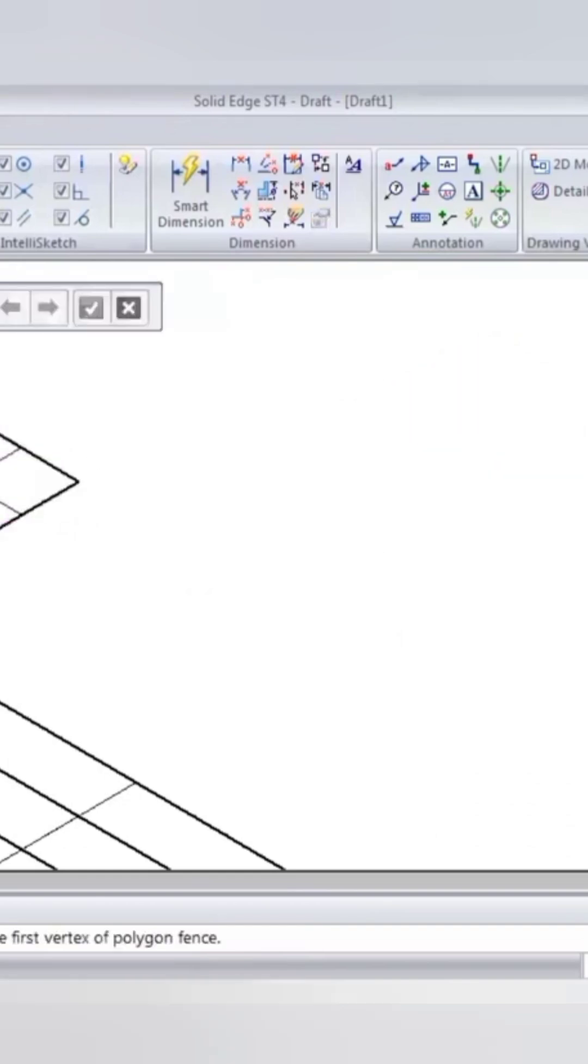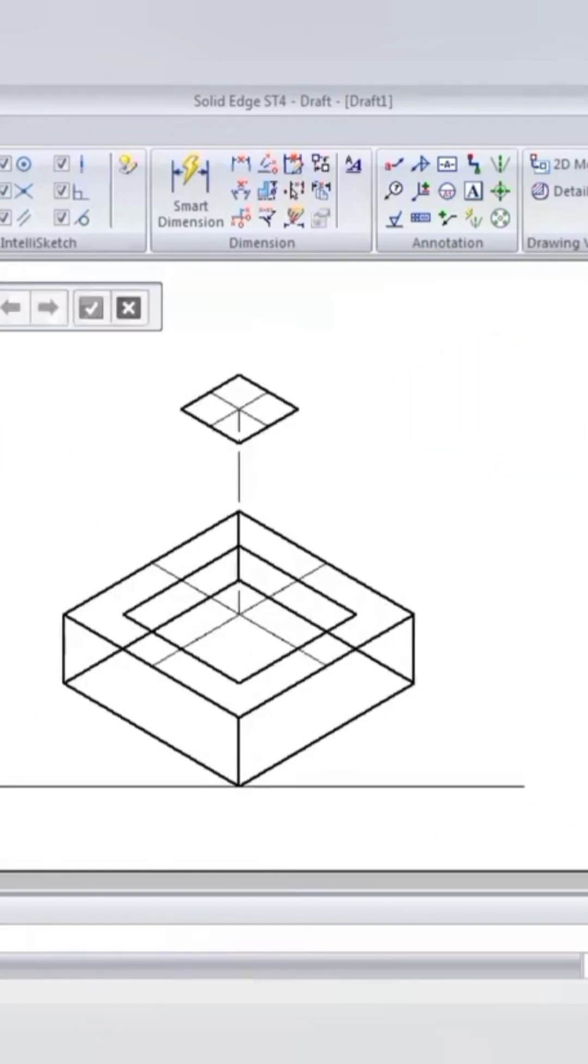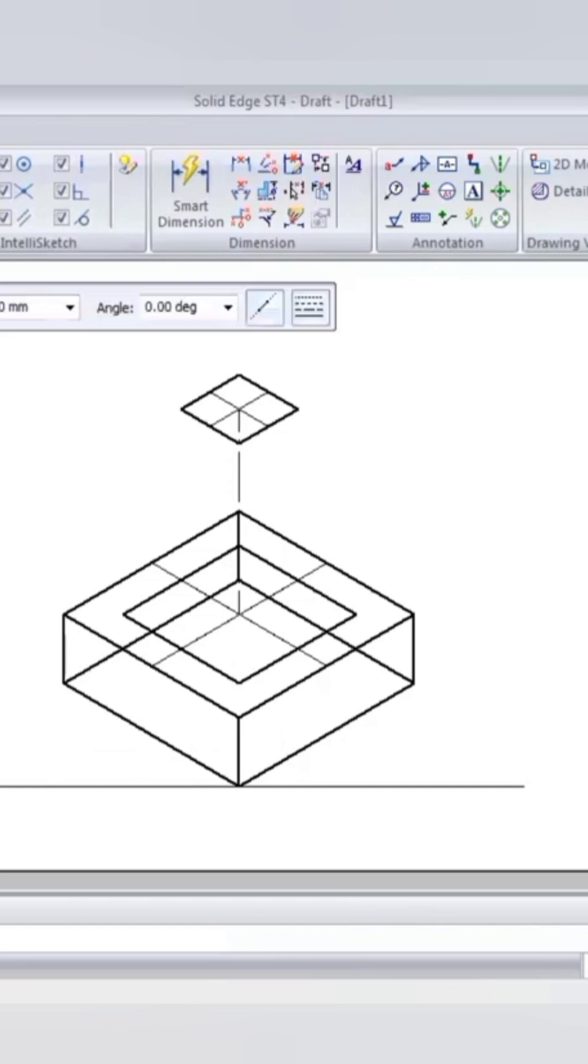Now we have to draw the slant edges. Go to straight line, select thick line.